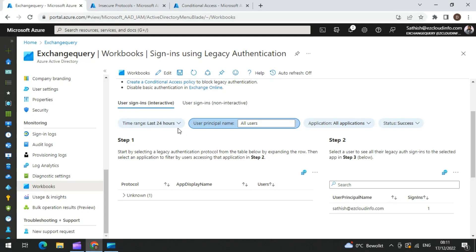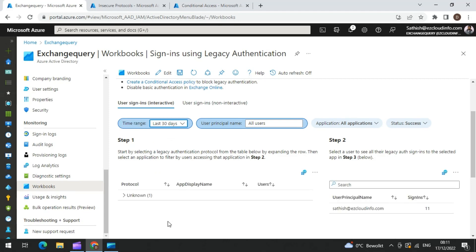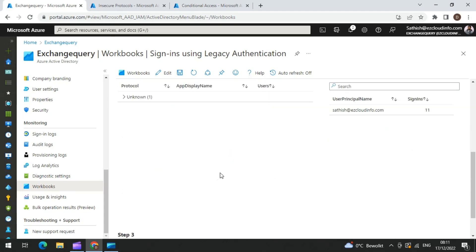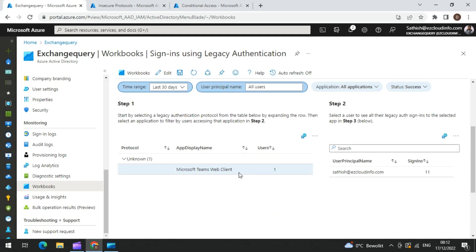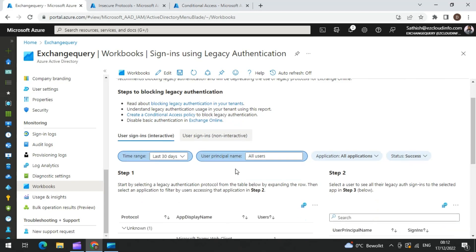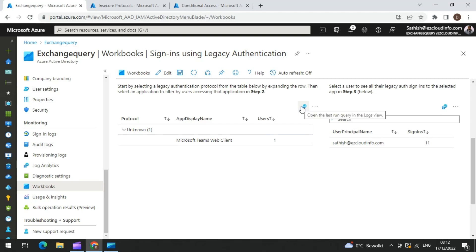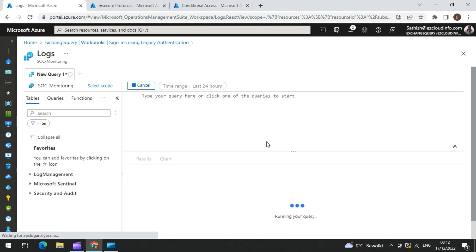I am going to use the time range of the last 30 days. If you see here, there is one user who is using a legacy protocol — it says there is a Microsoft Teams Web Plan. As I stated, I have two meeting rooms and I think one of them does not have the modern authentication toggle switched on, which is why it is showing up here. If you are good at KQL, what you can do is click on the query running in the backend, and you would be able to see the query running for this particular event.